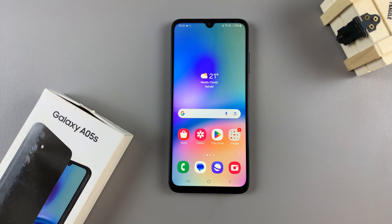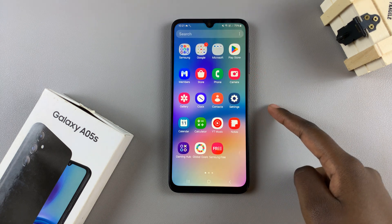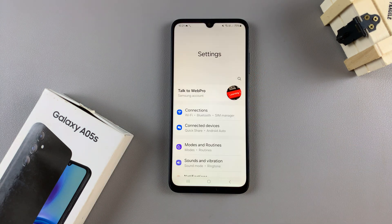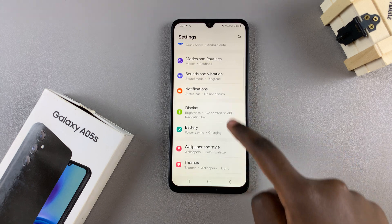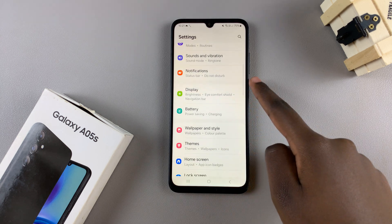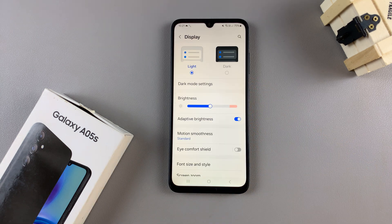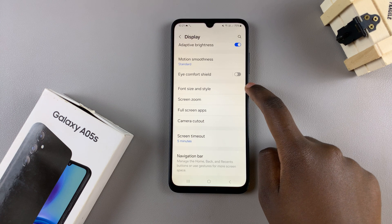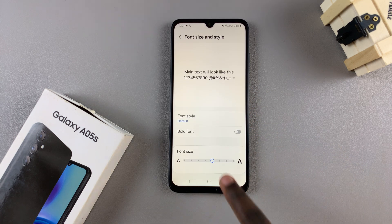In today's video, I'll show you how to change the font style on the Samsung Galaxy A05s. Begin by opening Settings, then scroll and select Display. Under Display, tap on Font Size and Style.